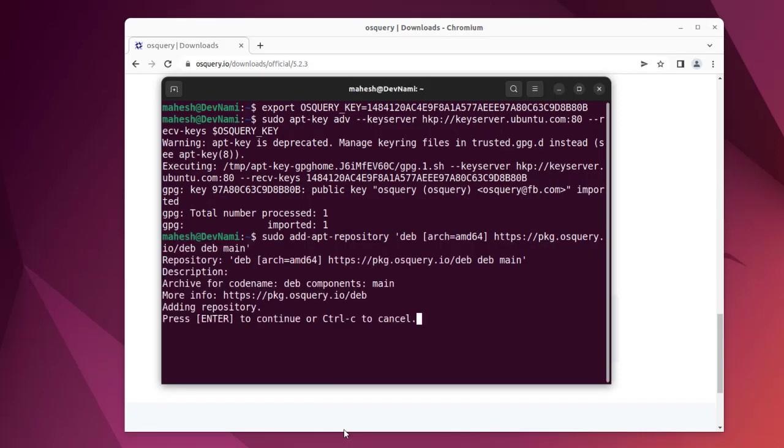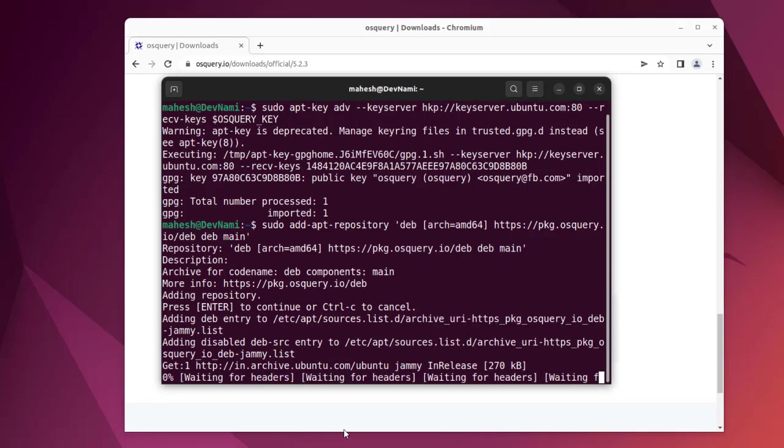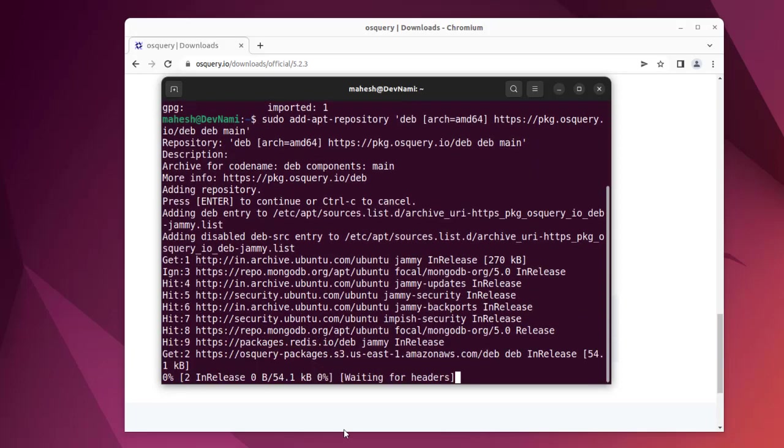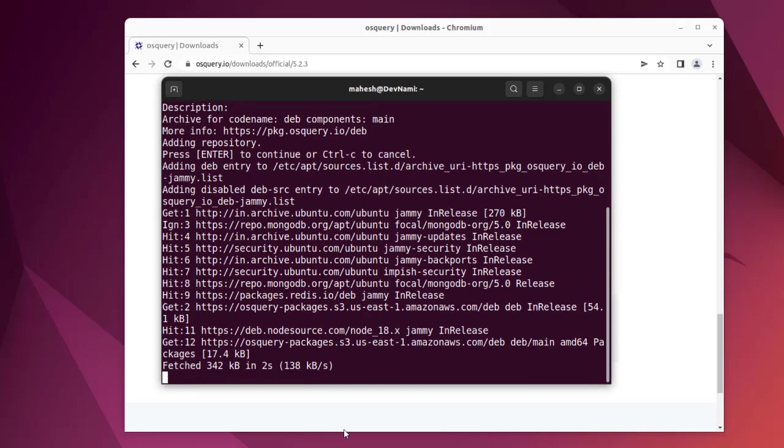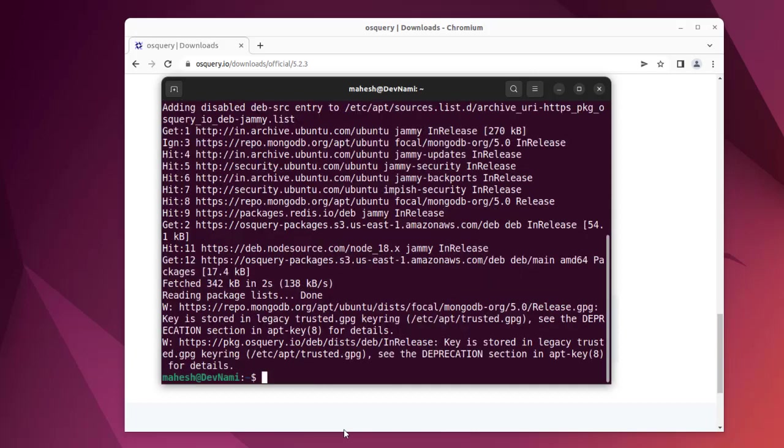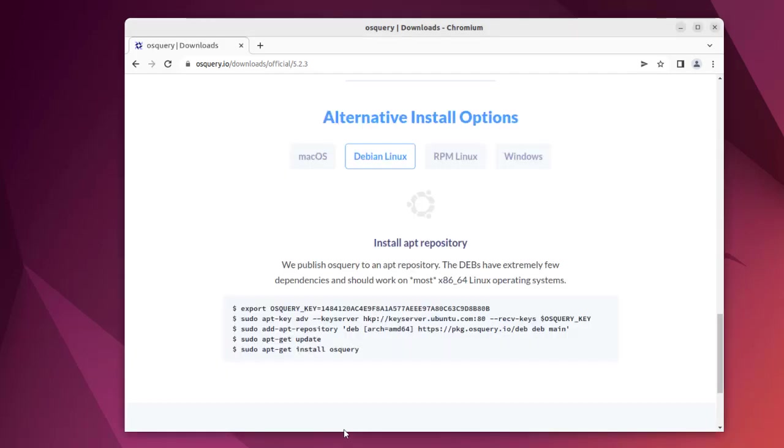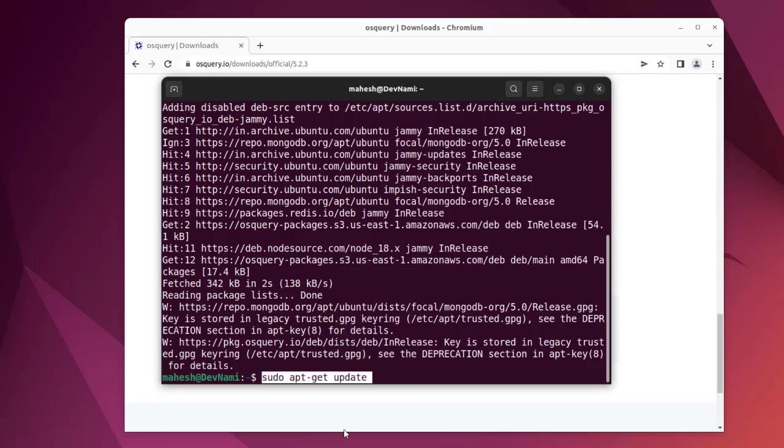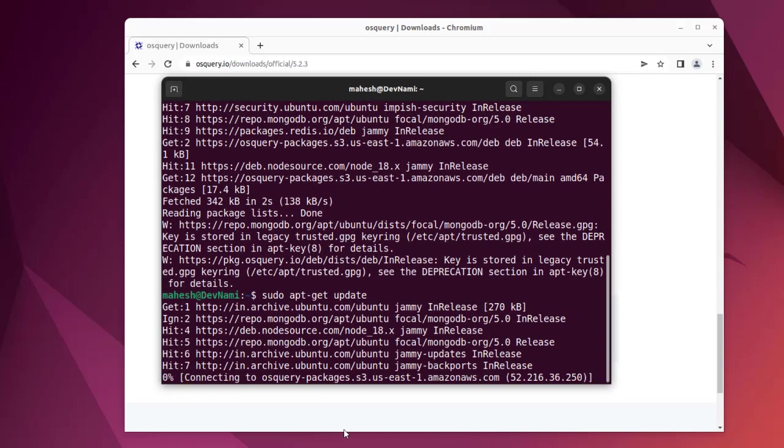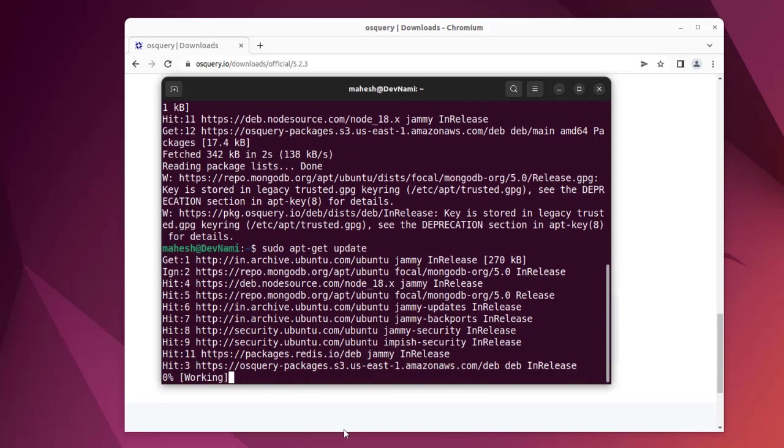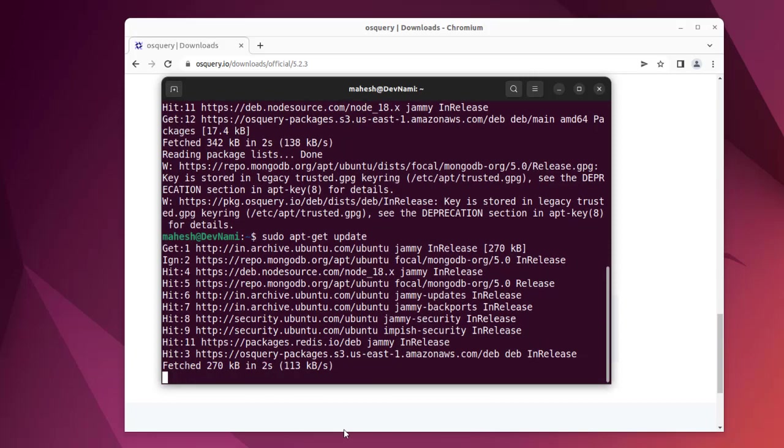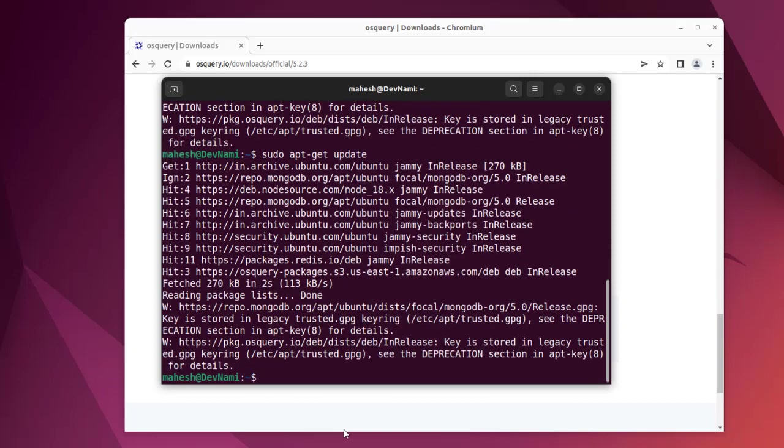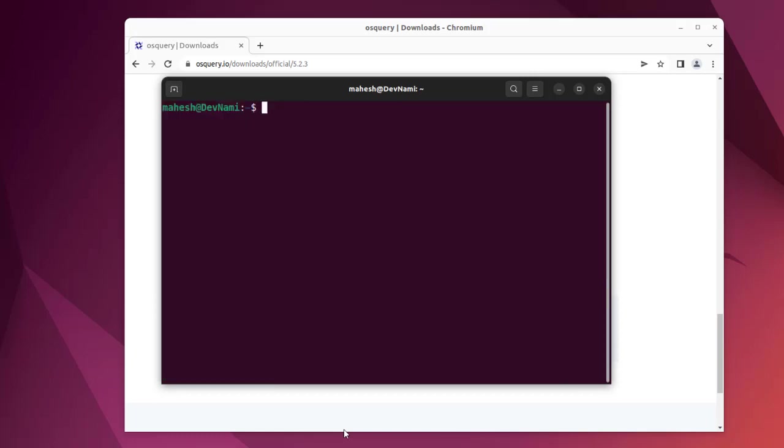As you can see, this is the repository - OS query packages on Amazon AWS. Next, we'll run 'sudo apt-get update' so that everything loads properly and shows any needed updates.